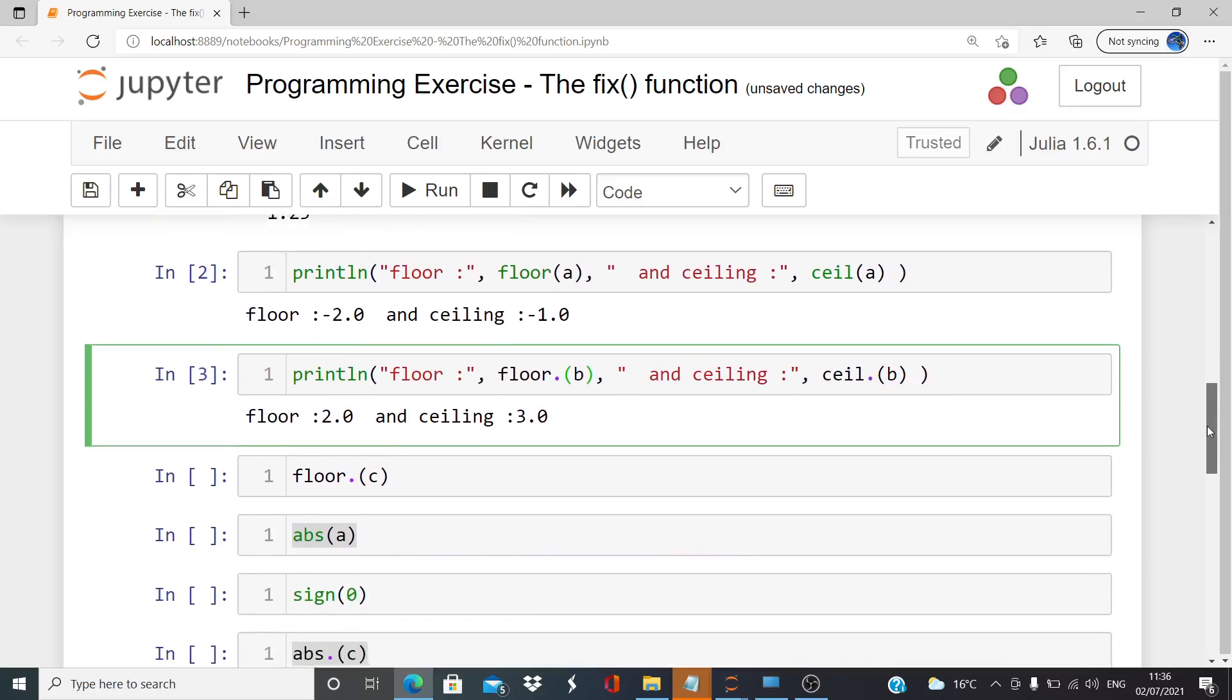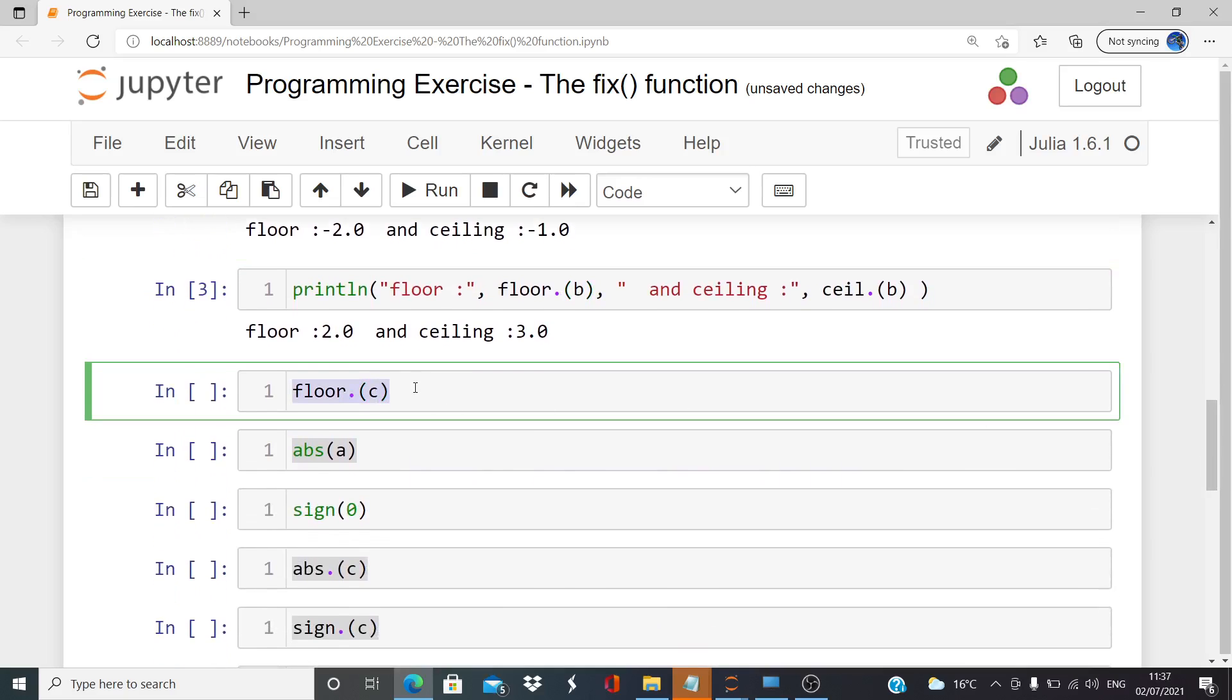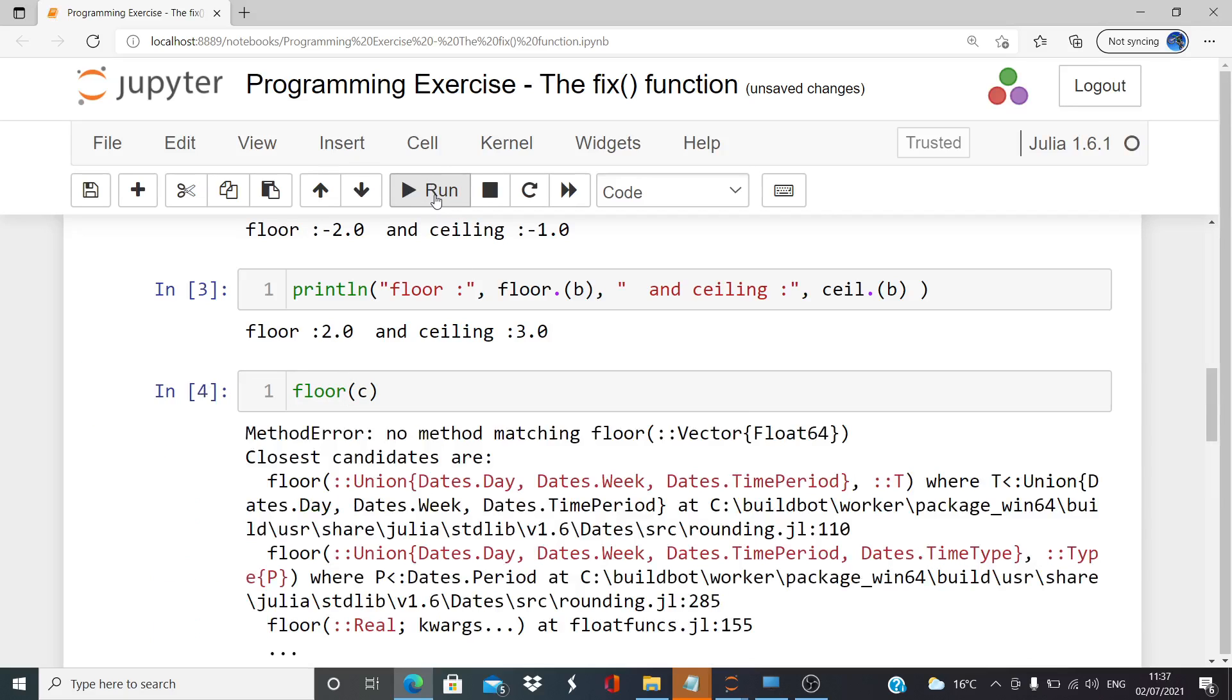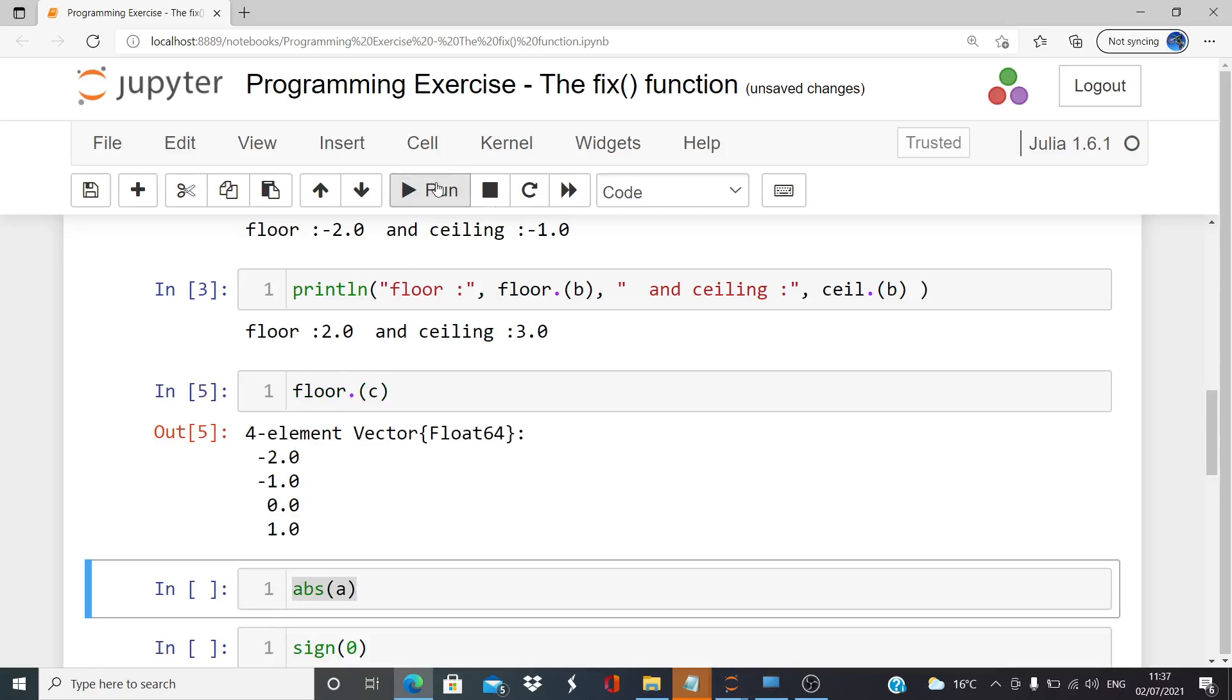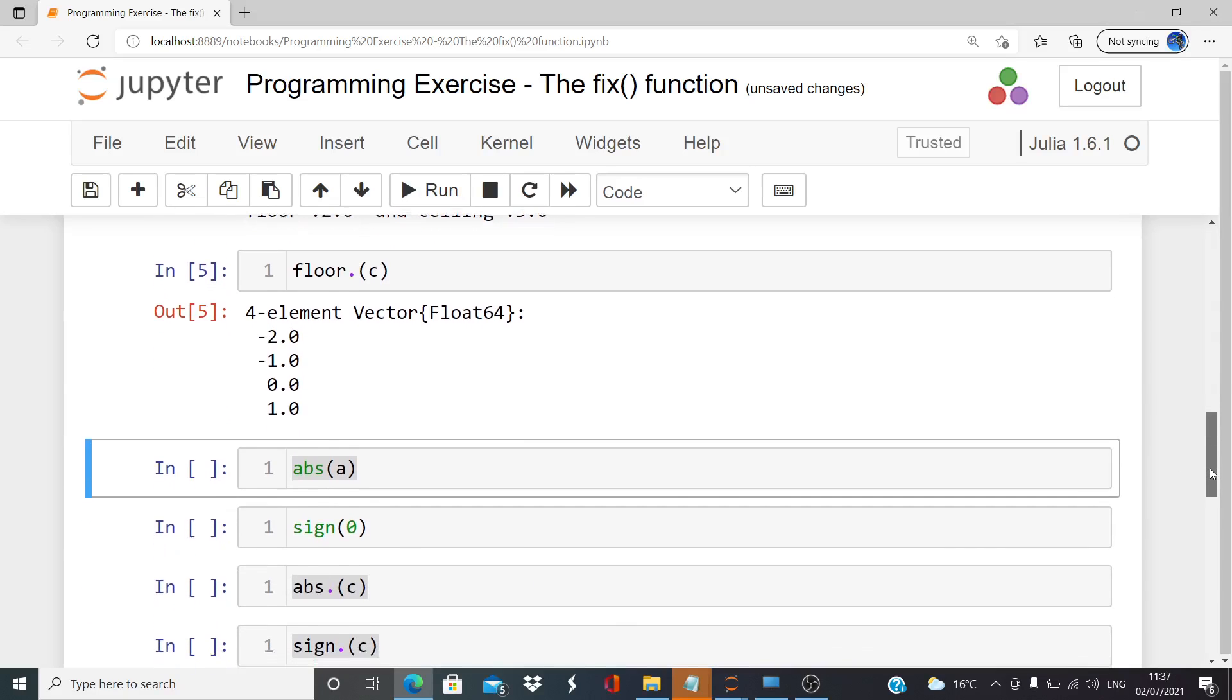Let's check that with floor c. I'll deliberately break it this time so it doesn't give us any values - that's because we are providing multiple values to a single input function. But when we put in the dot there, it broadcasts, carrying out the function on each of the inputs.